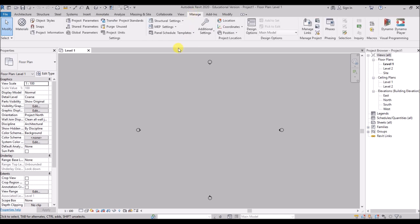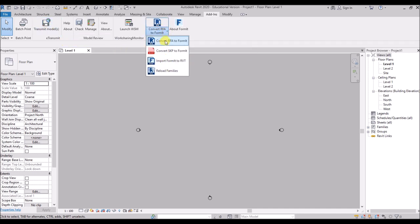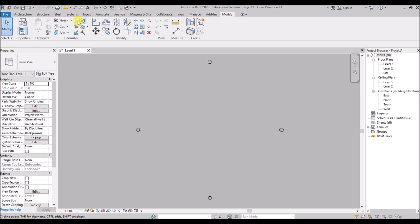Through the Manage tab you can manage all the settings of your project and use the Materials Browser to find and apply materials to families or model elements. In the Add-Ins Tab you can print large numbers of drawings through batch print, transmit models, and check your models against standards. Finally the Modify Tab allows us to modify the models or families we have created — throughout the Revit series we will learn all the modify tools in detail.